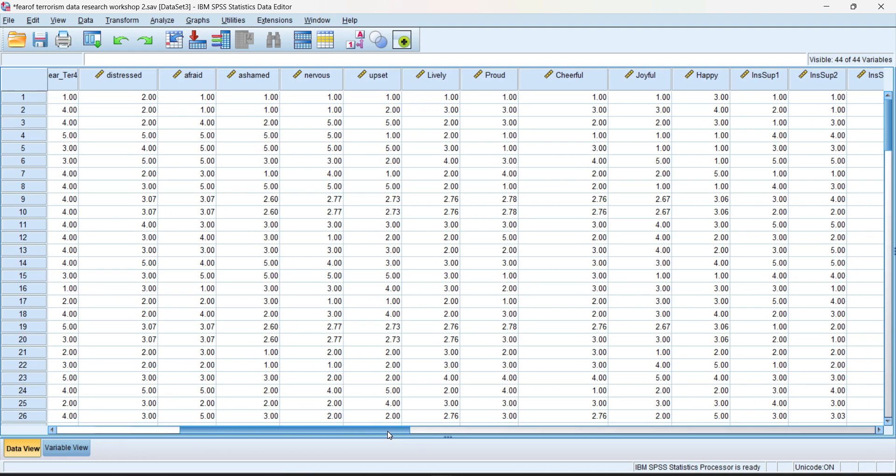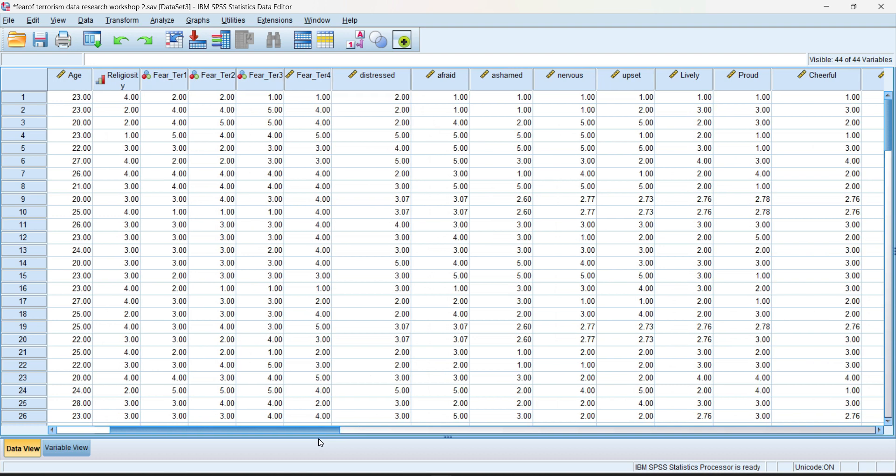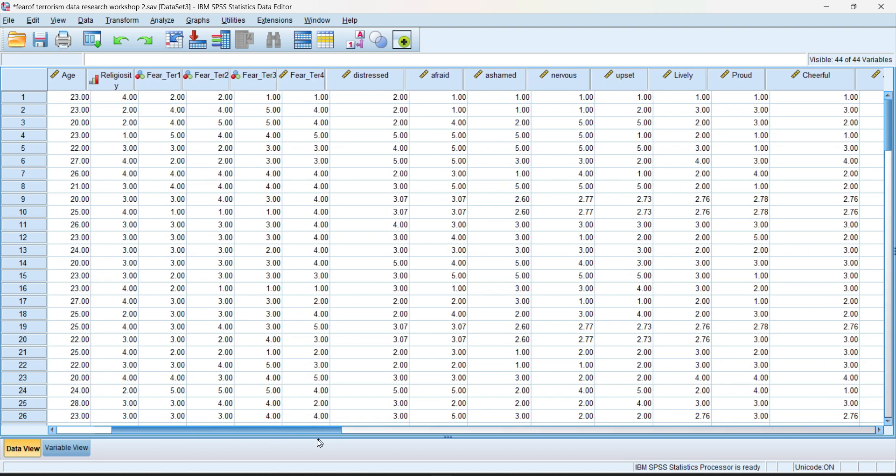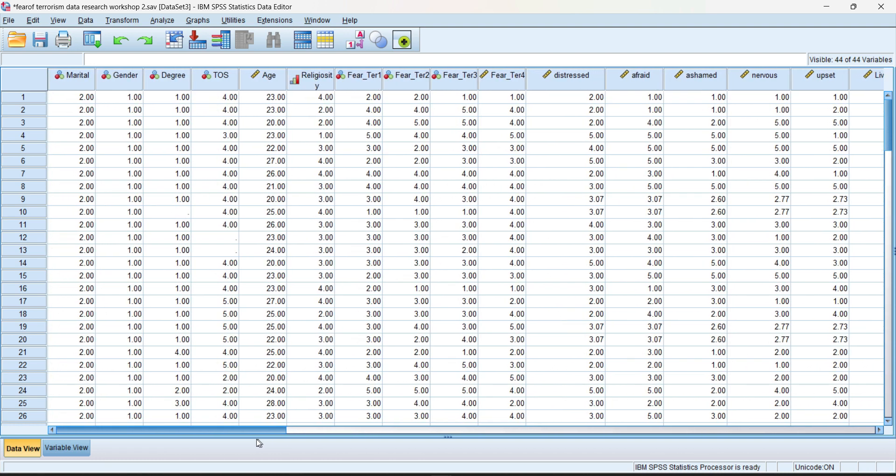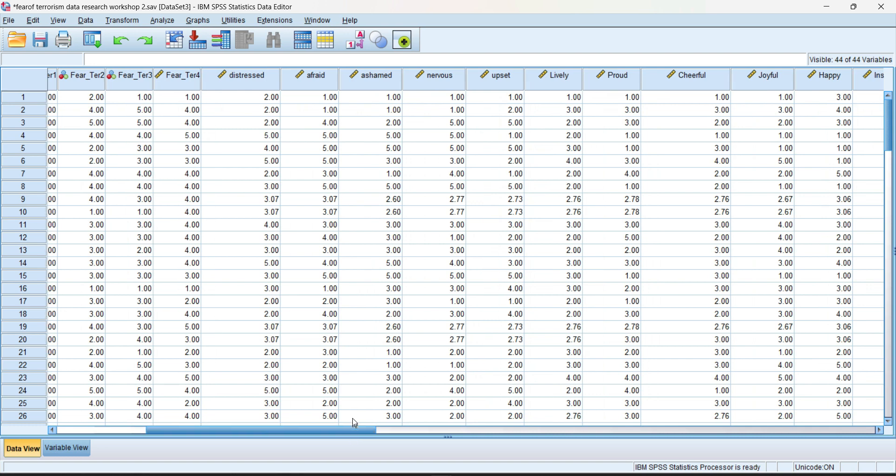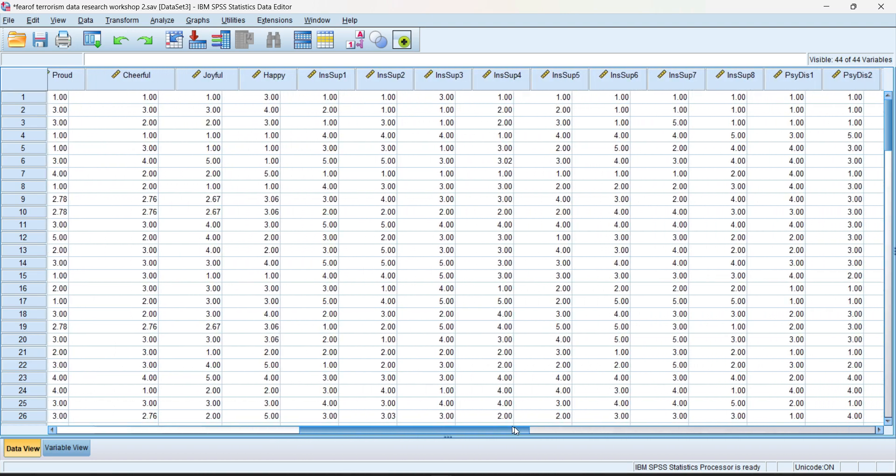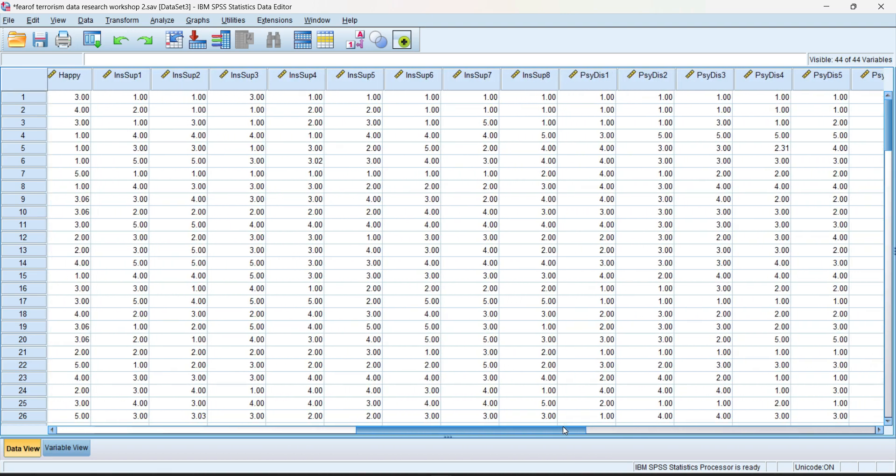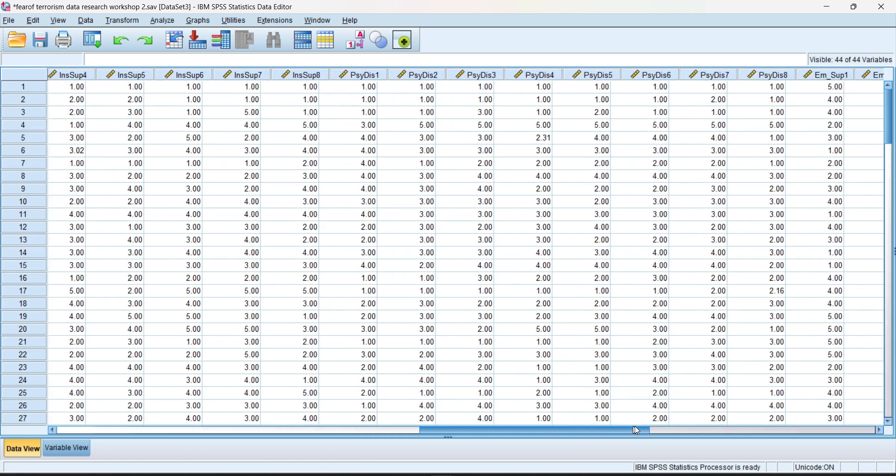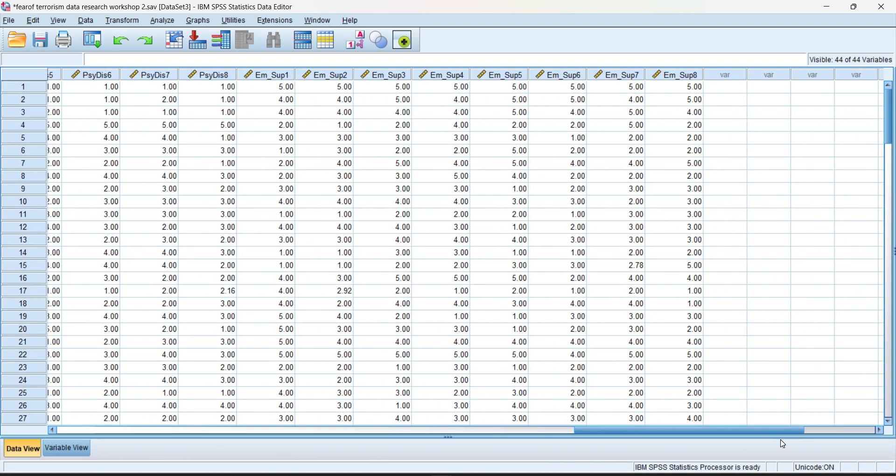This is my data that was actually collected through survey and we have to clean up, we have to do screening of the data before we input into Smart PLS. First of all, it's important that all the data should be in the form of a numeric data. And secondly, the data, all the screening process like outliers, the missing values.